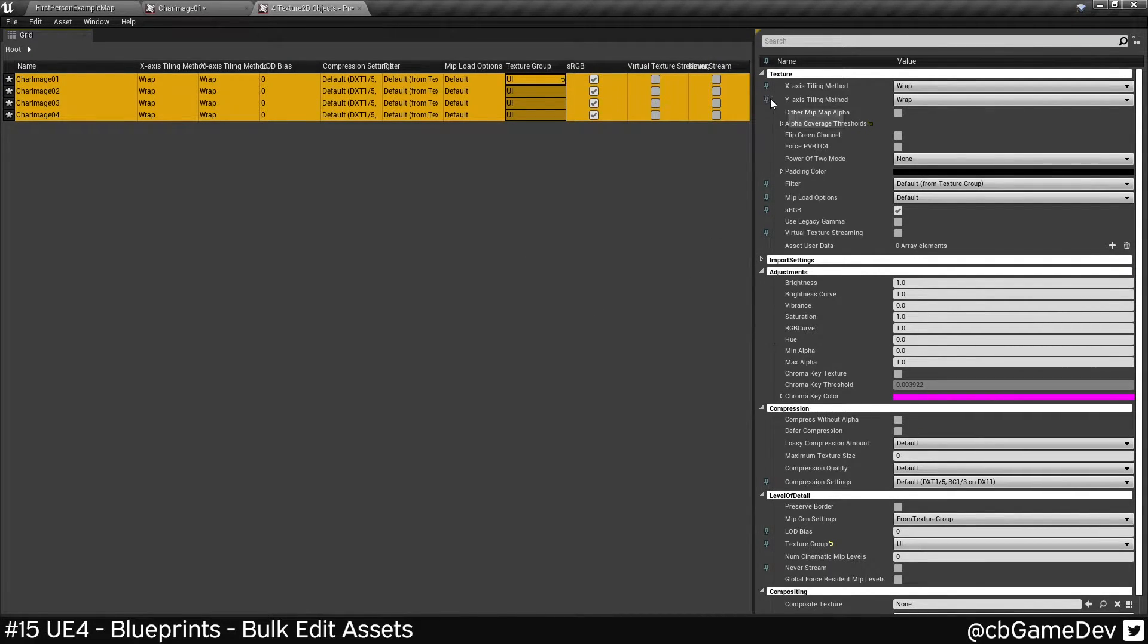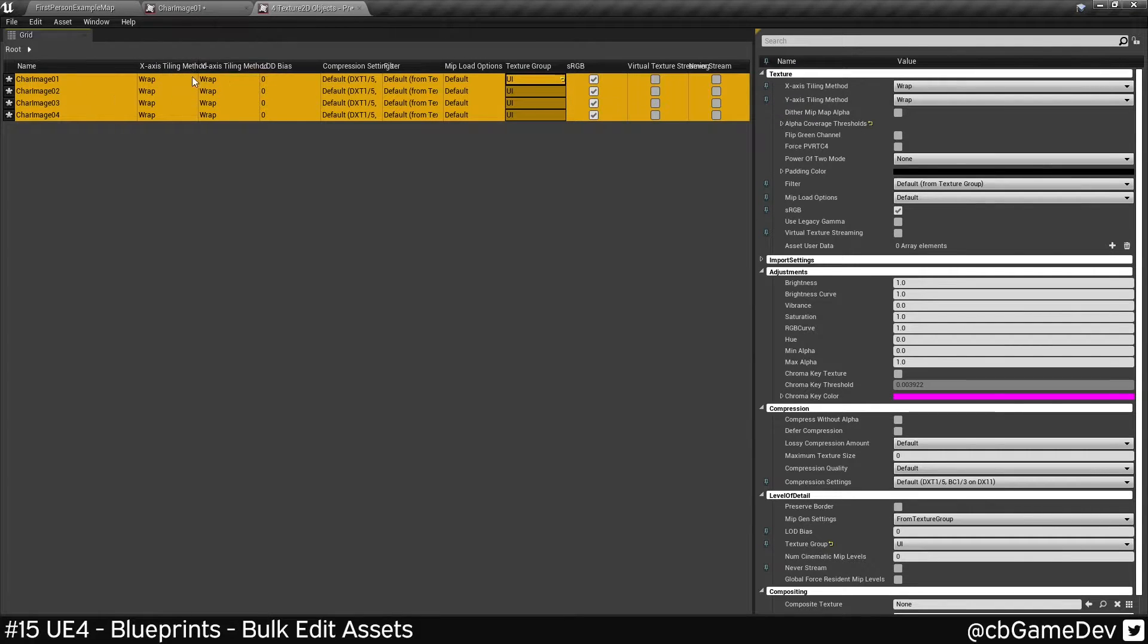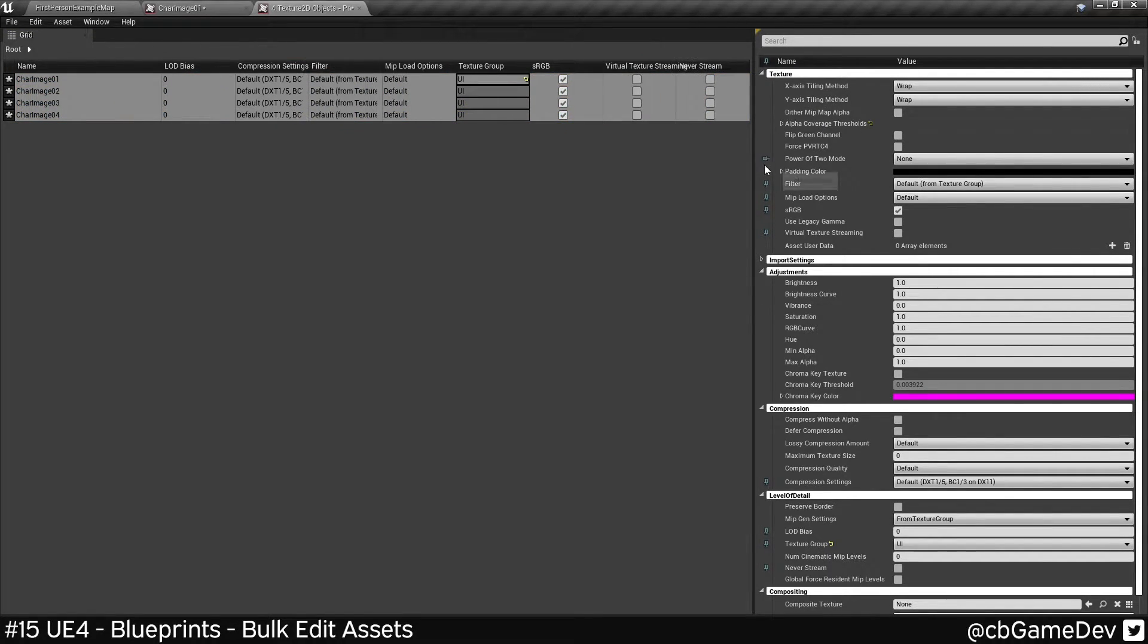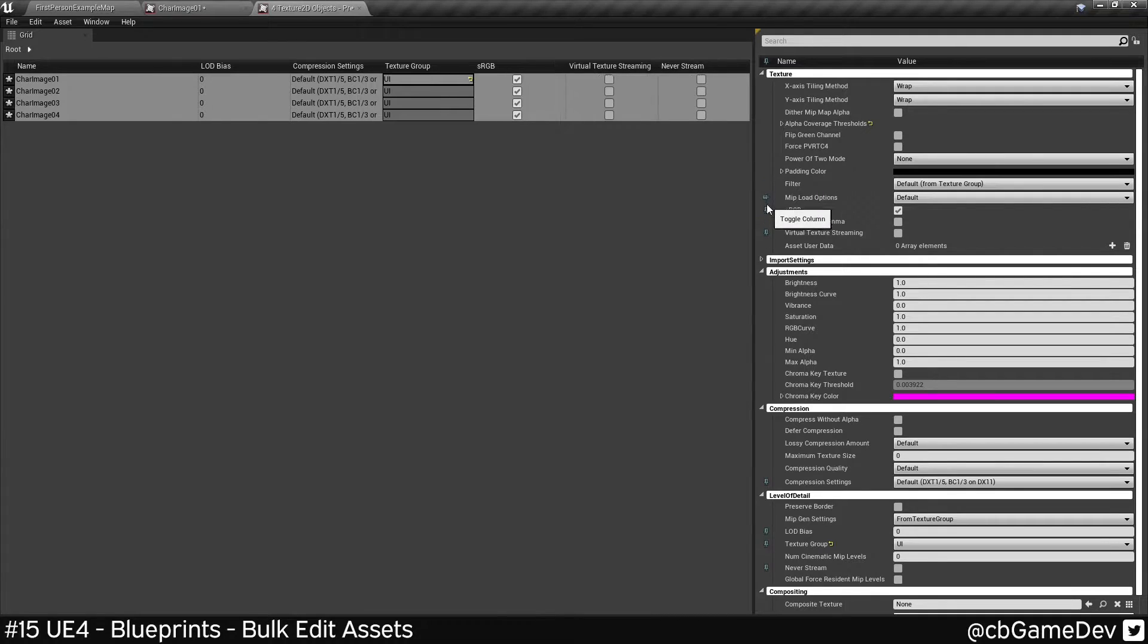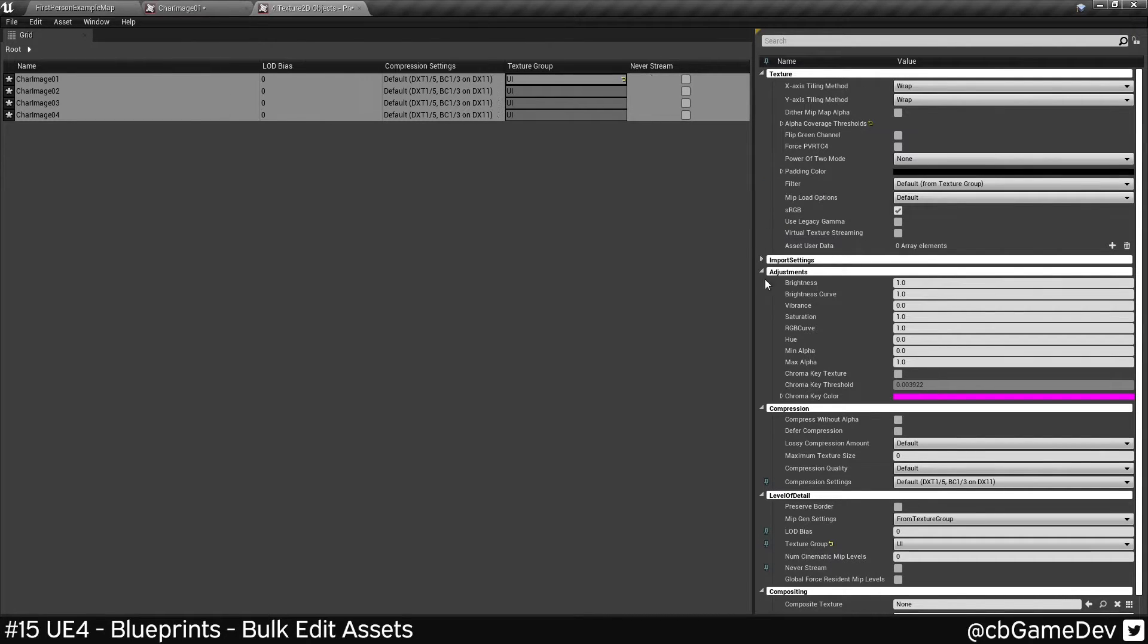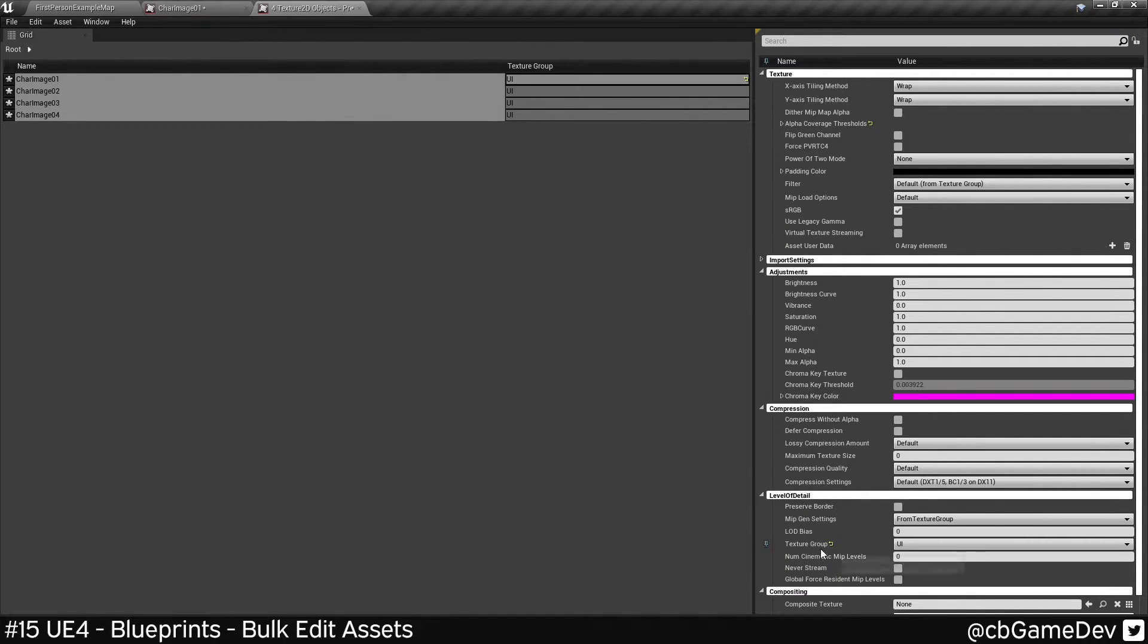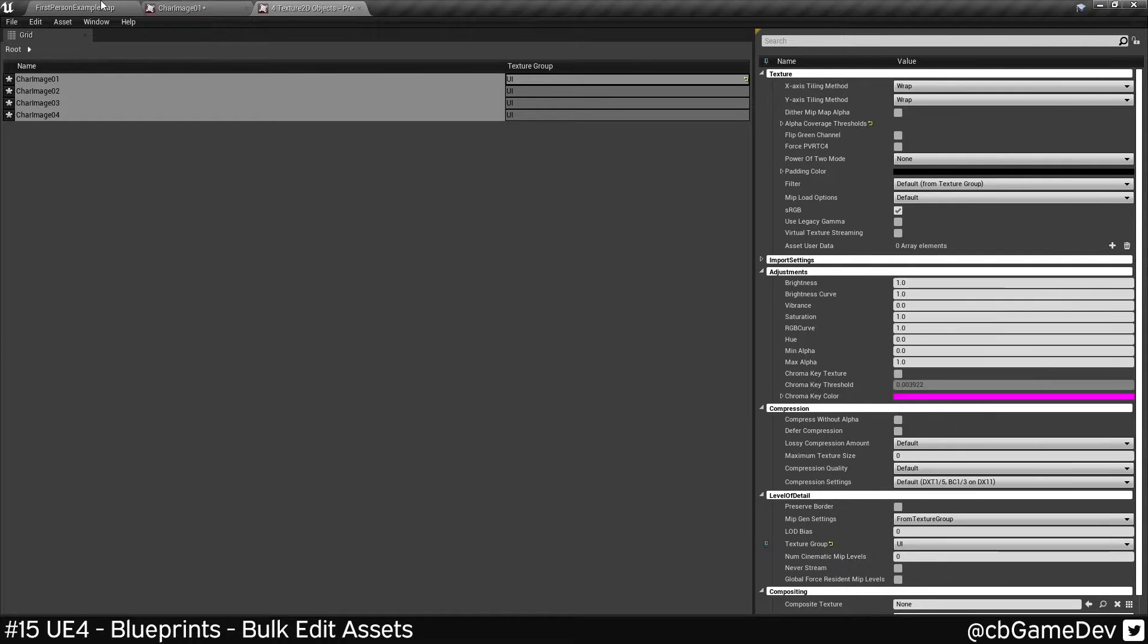An interesting thing to note here is that the ones that exist right now here are the ones that are pinned. So we can unpin these to make things a bit cleaner and just leave the texture group that we want.